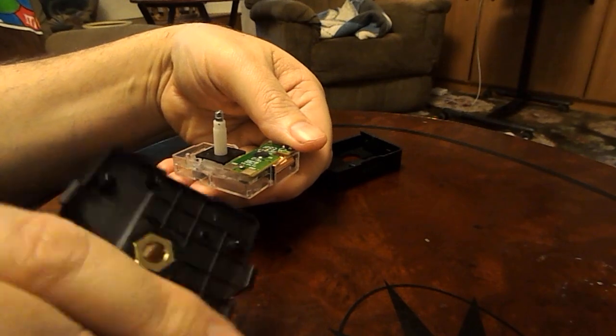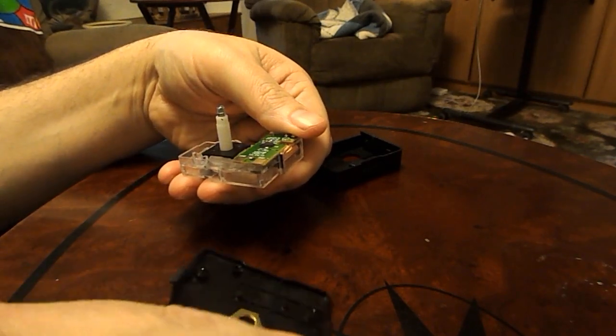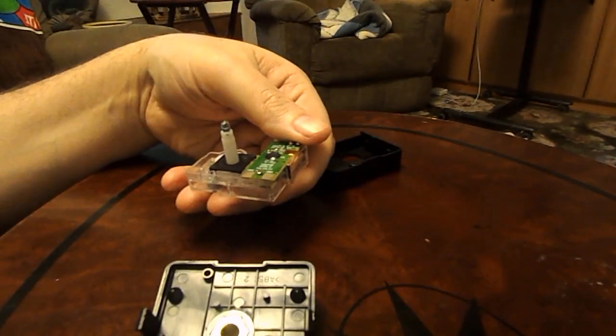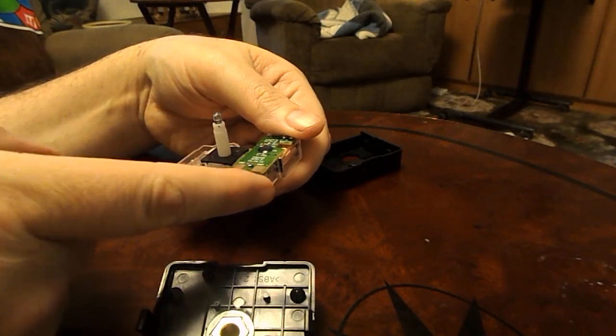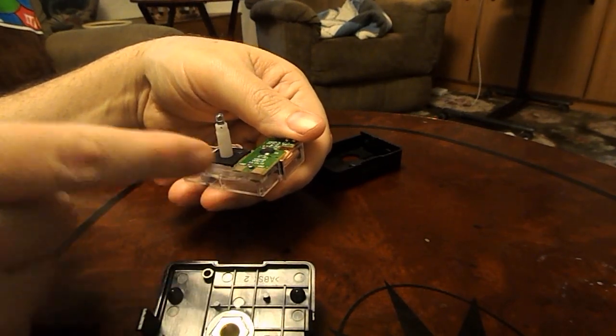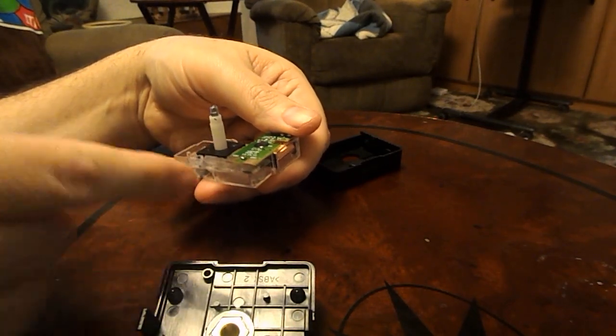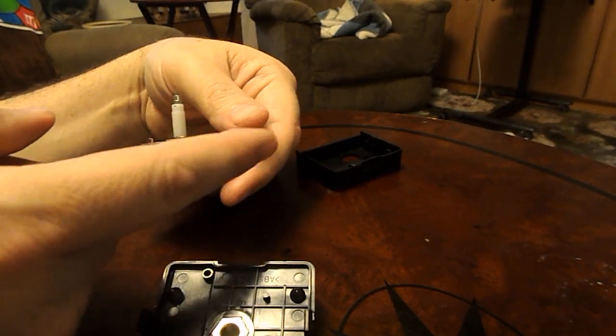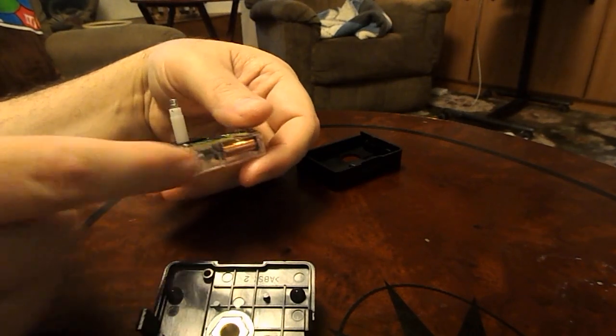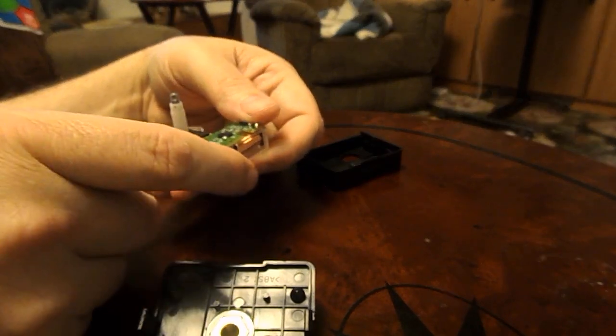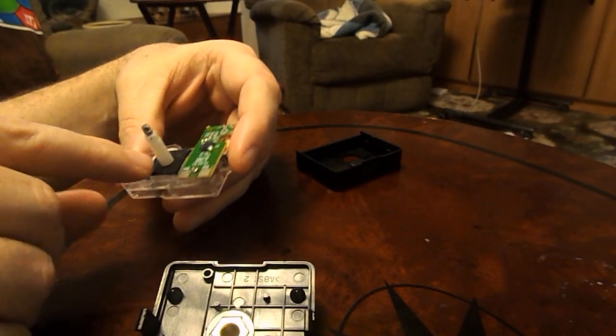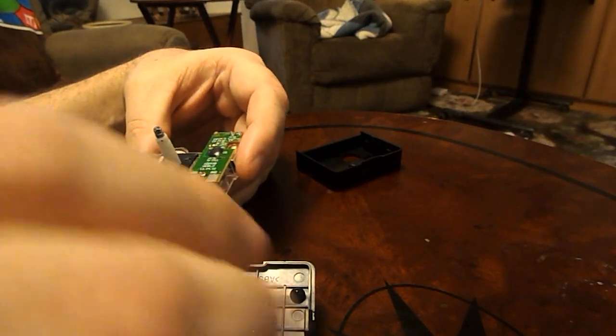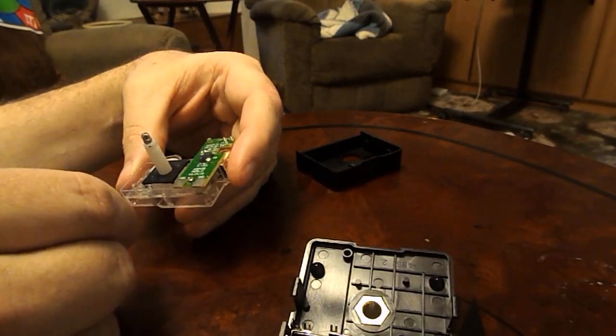Now, this is going to be different than a lot of movements. A lot of movements, what you're going to do is you're going to want to pull the gear train out. But in this case, the board, most of the gears and the coil for the stepper motor itself are enclosed in this plastic thing.